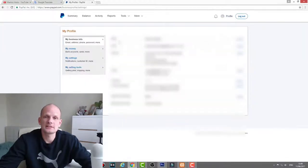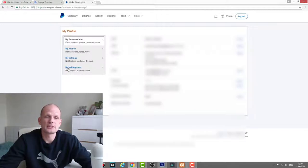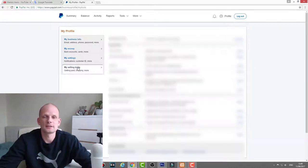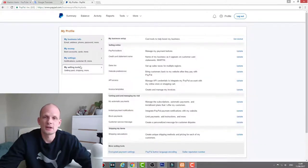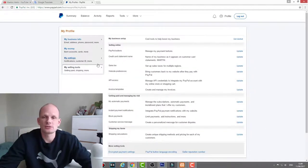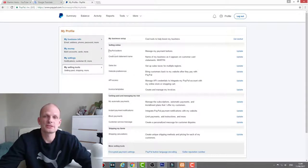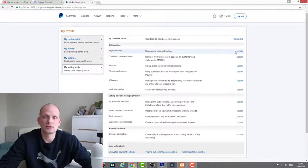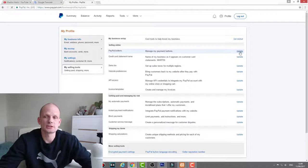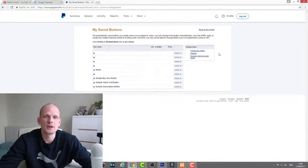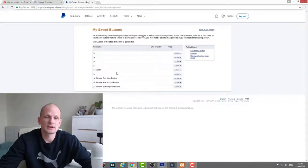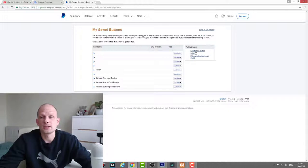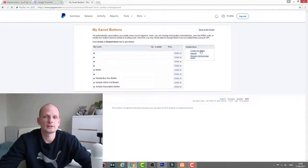Once you are in this link, here on the left hand side you will see 'My Selling Tools,' so click on this. Once you are here in your selling tools, you will see the very first PayPal buttons: 'Manage My Payment Buttons.' Here on the very right hand side you will see button update or link update.